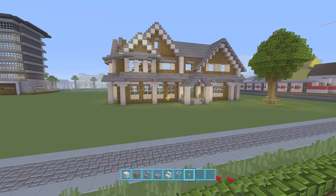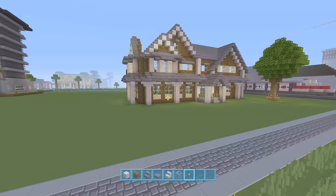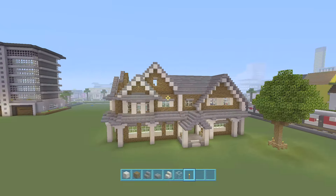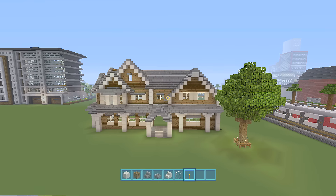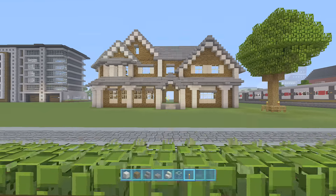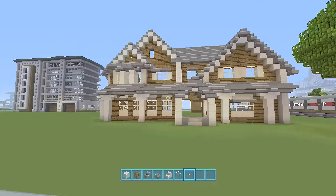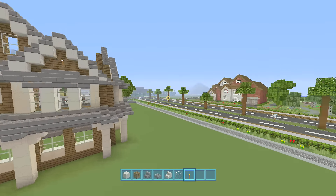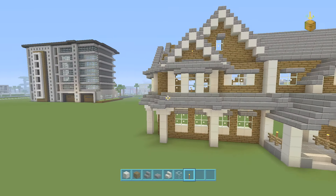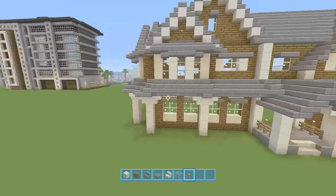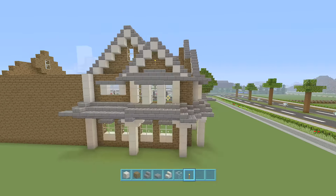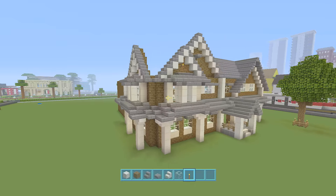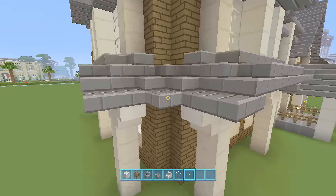Alright guys, so we're going to continue on today with our modern traditional house. As you can see, I've added in a little bit of something on the corner which I'll get to in a second. We're pretty much going to be doing a lot of copying to finish off this house. The front, which was covered in the first two videos, is essentially all the work you needed to do.